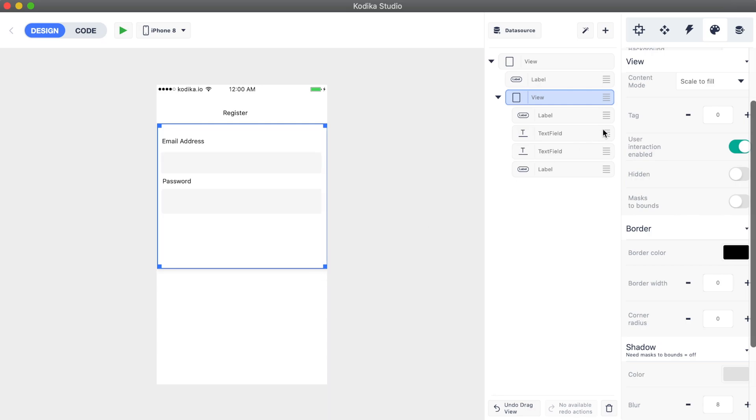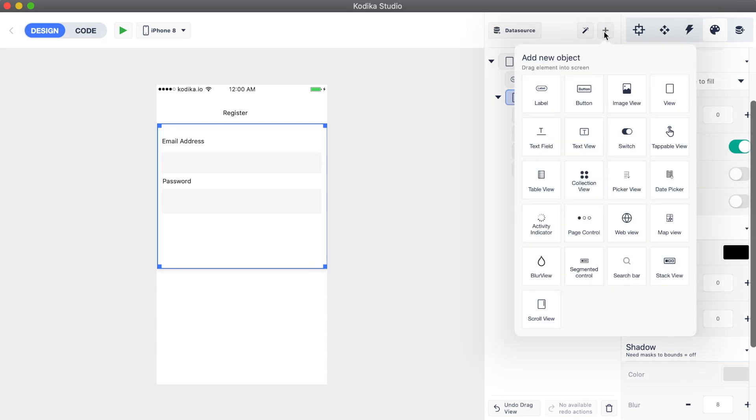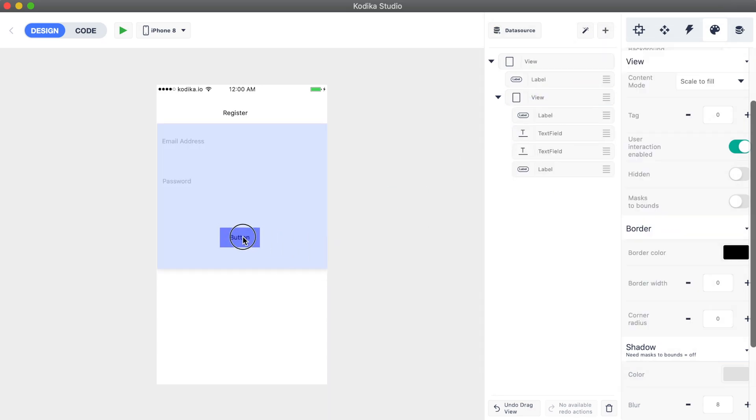Now we will add our first button and see how we can customize it. We will see how to add actions in another video.